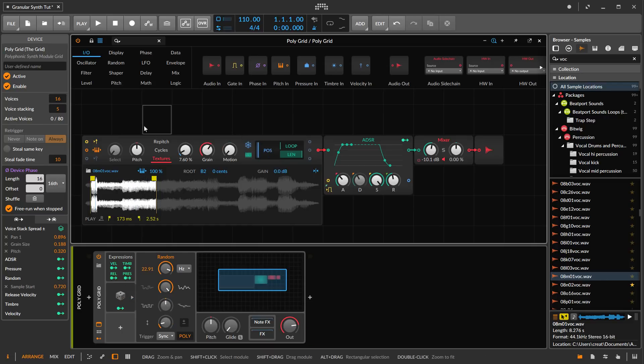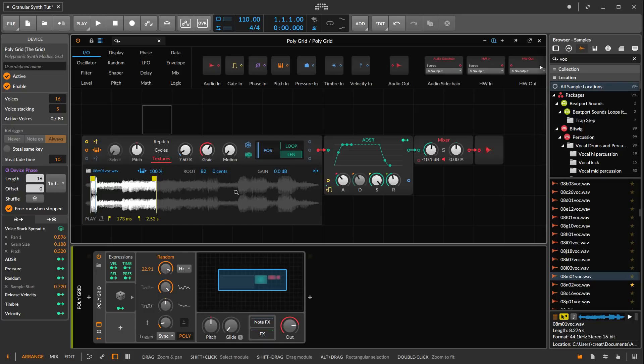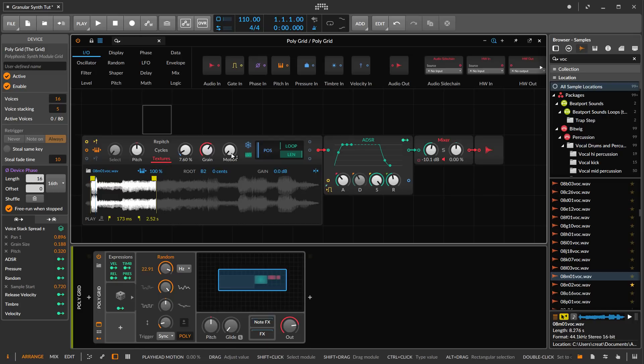That pretty much gives you all the features that you might be looking for. We can control the grain size, motion, and density to a certain level.